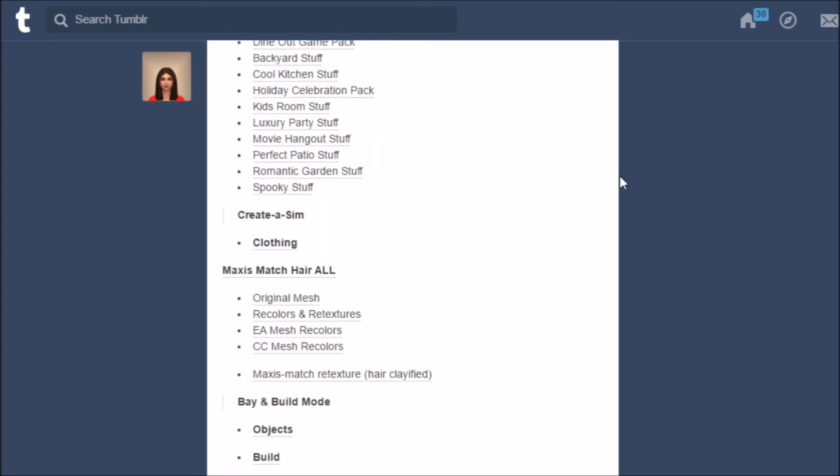So I think you guys will really like this post. I really recommend it especially if you don't know how Tumblr works.